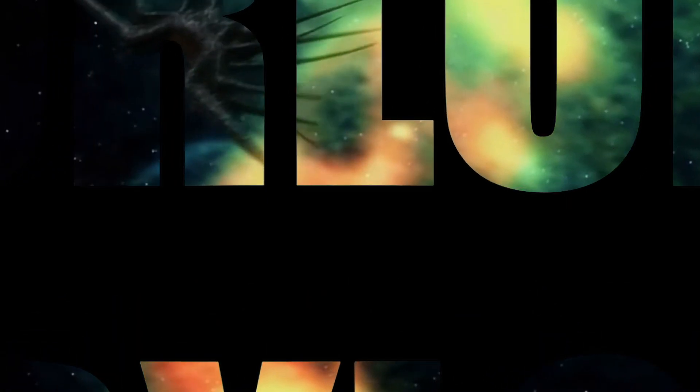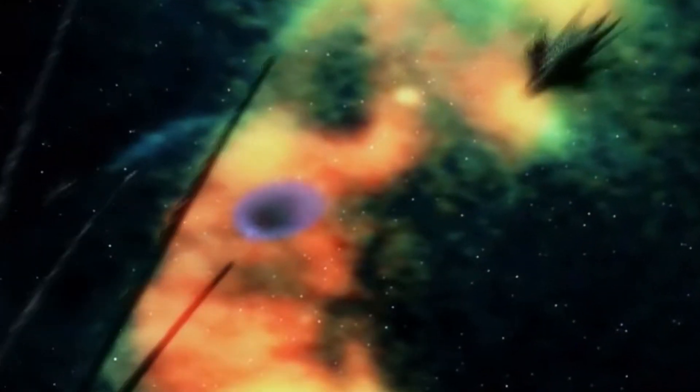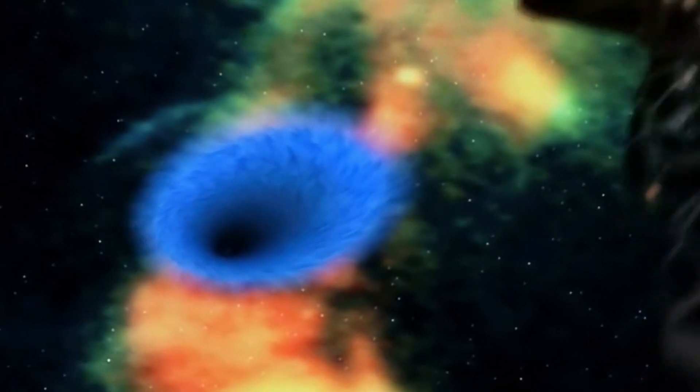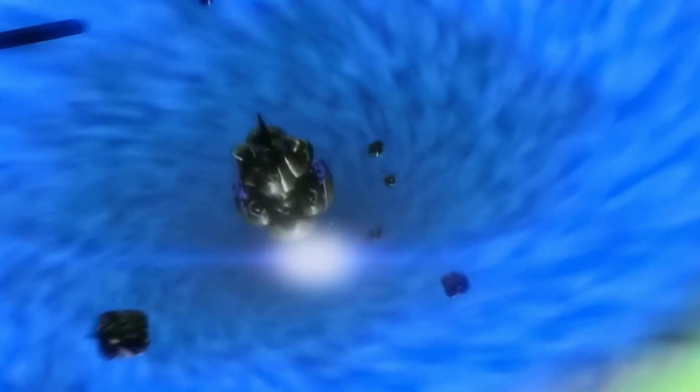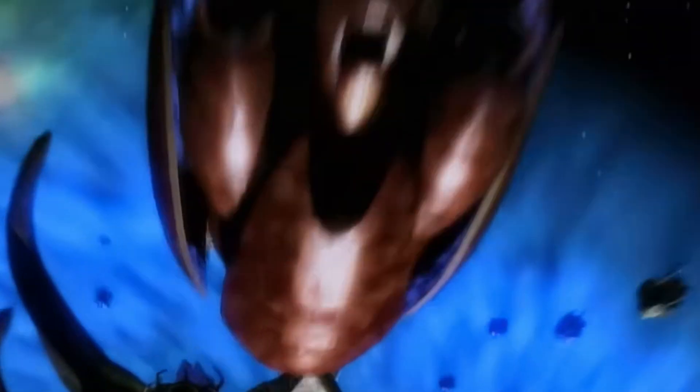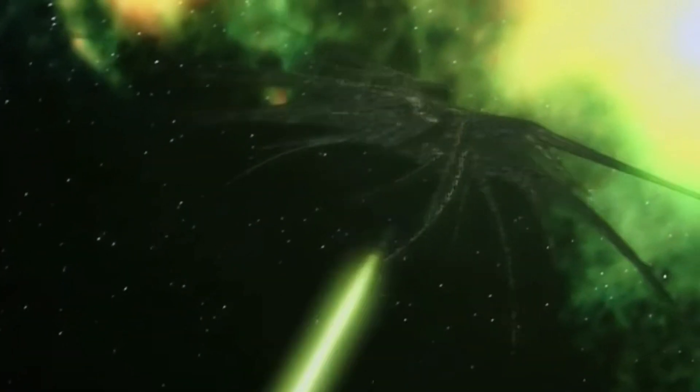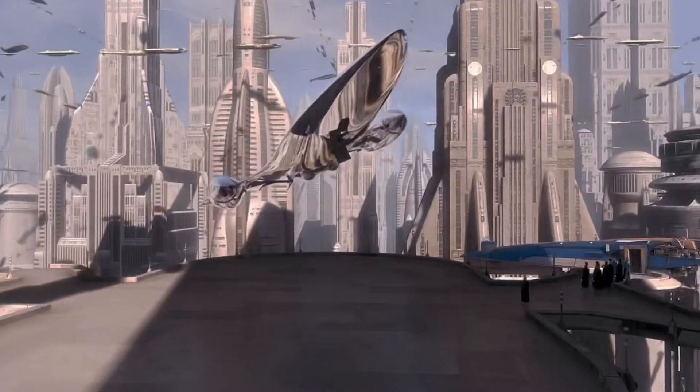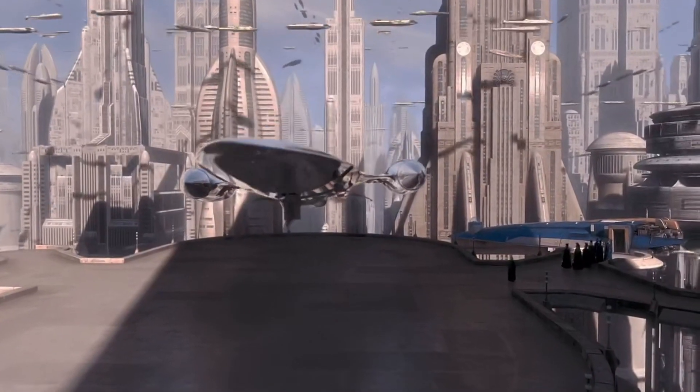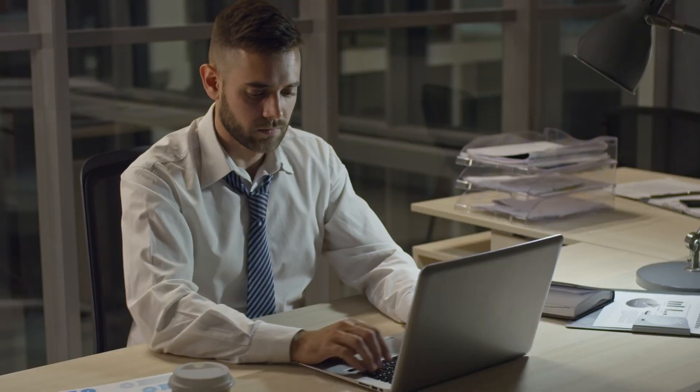The Vorlons from Babylon 5 are a Type 3 civilization. They are an ancient and powerful civilization that have achieved mastery over space and time, able to manipulate the energy of entire galaxies and create massive artificial structures like the planet killer ships. It's worth noting that the Kardashev scale is just a theoretical framework and is not commonly used within the science fiction community to classify civilizations.